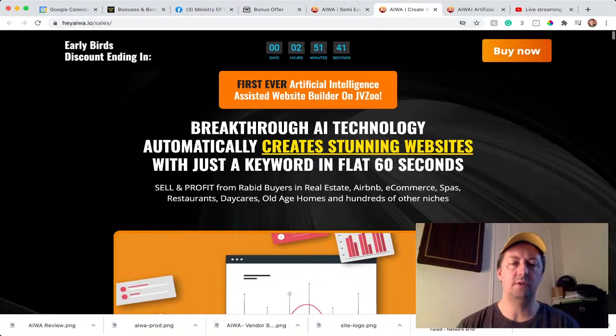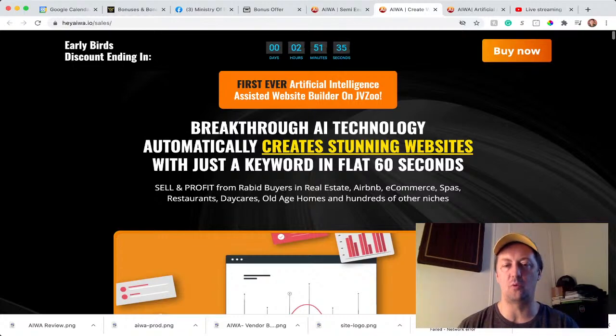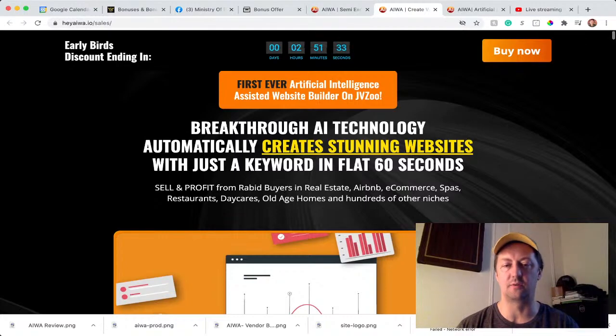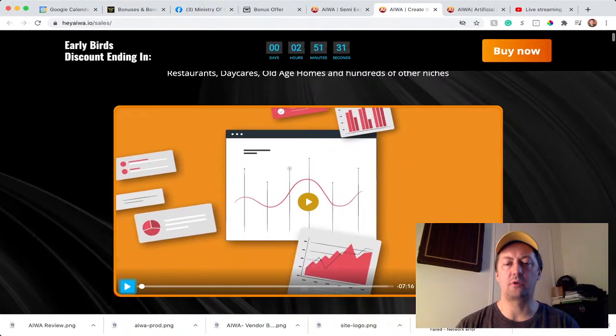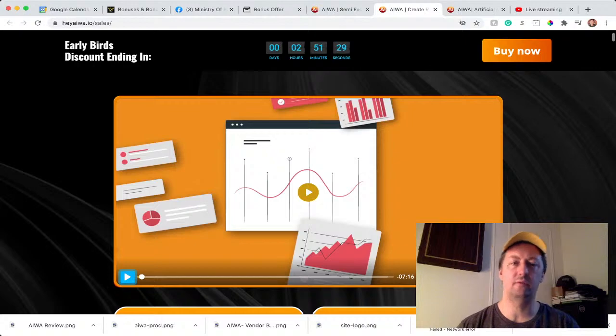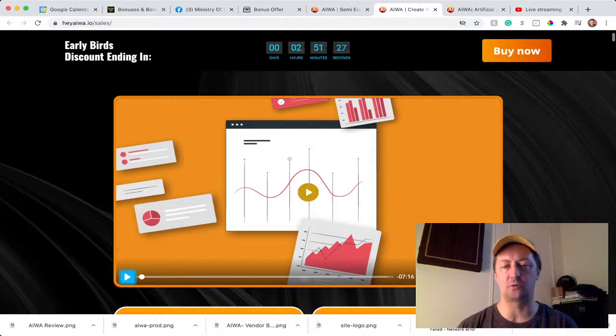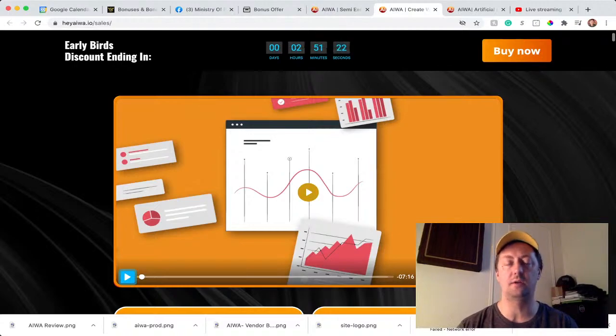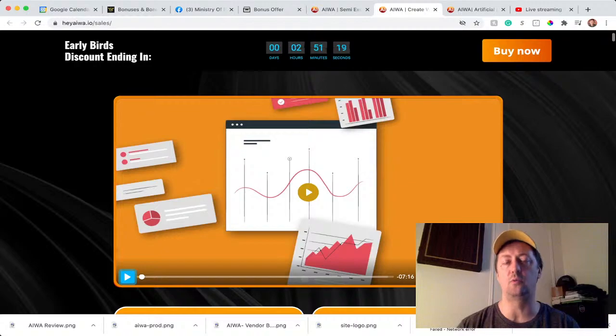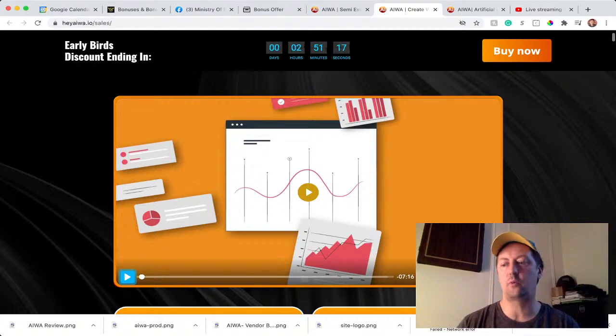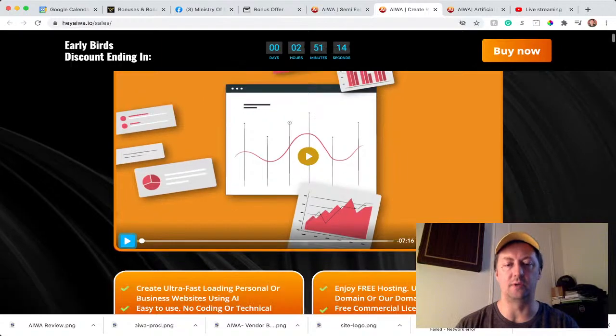So what they say is iWare is AI technology which automatically creates stunning websites with just a keyword in flat 60 seconds. So you can create a website for yourself. If you have products to sell, you can also transform the site into an e-commerce site. You can sell on this site, you can blog on this site. The website looks great, you can design it the way you want. Or you can just create websites and sell them back. Create an agency with AIWare.